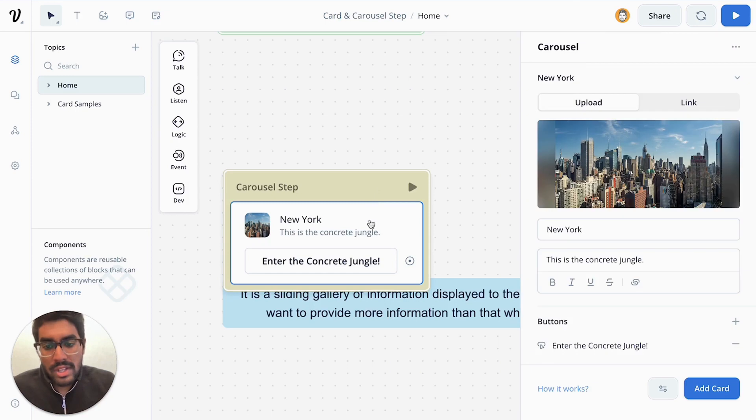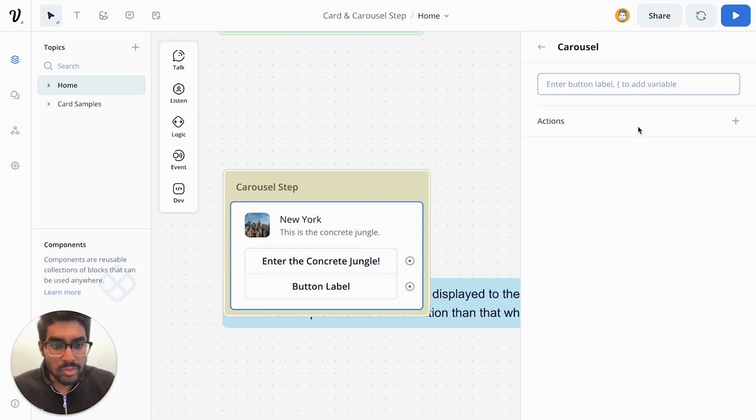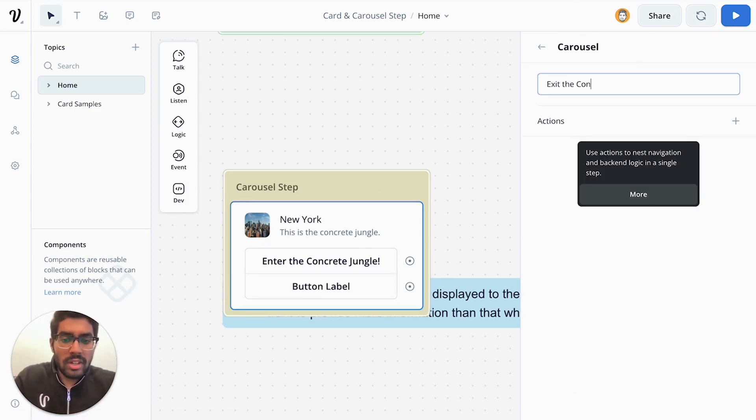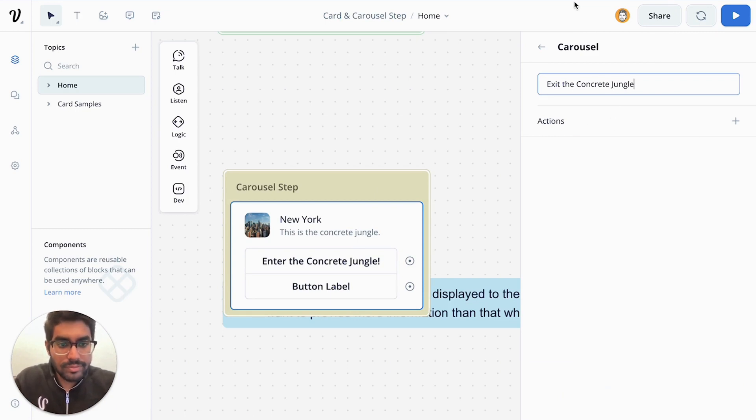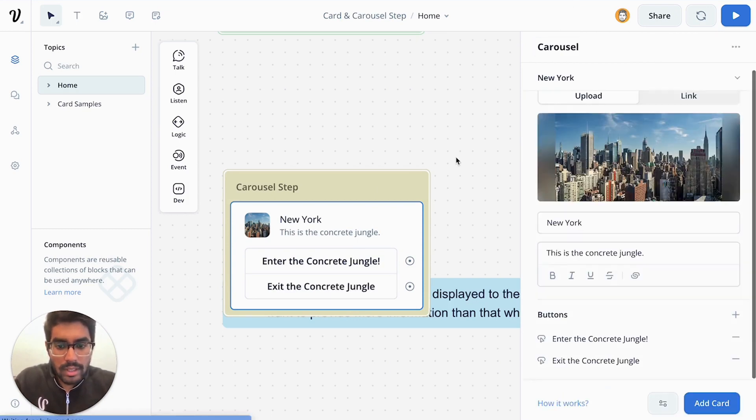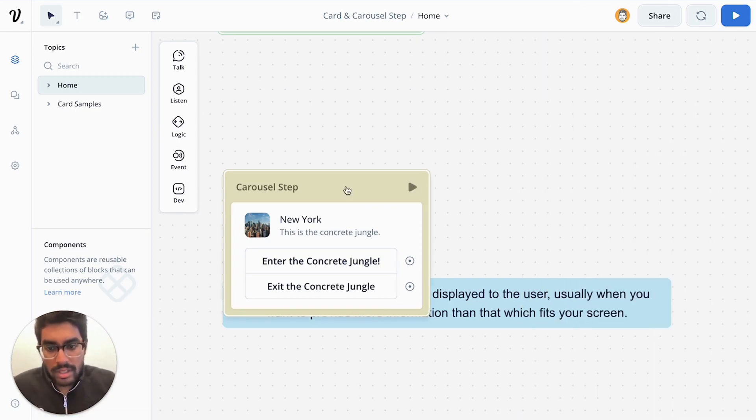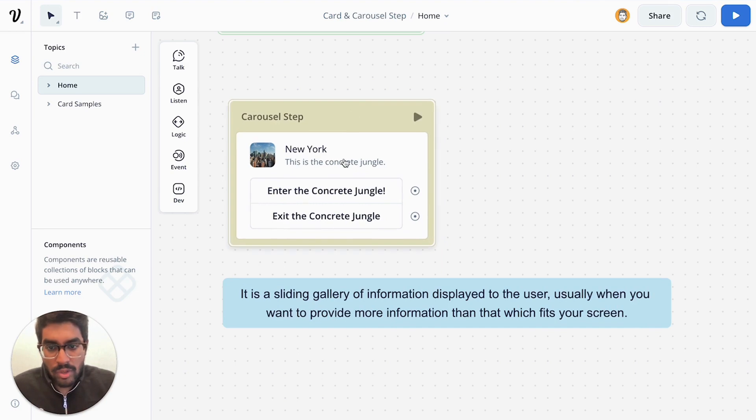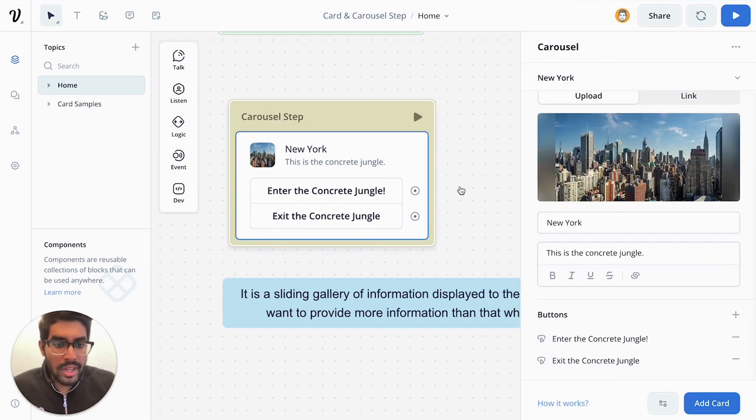Perfect. So you can see that you can give buttons and you can add multiple buttons as well. You can say exit the concrete jungle. And so on and so forth.